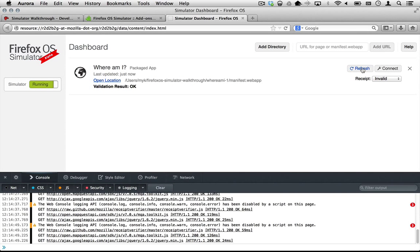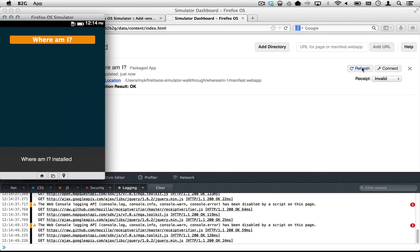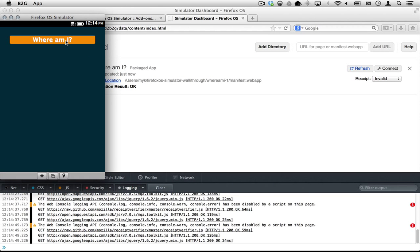Install an invalid receipt and observe that the validation fails causing an alert box.